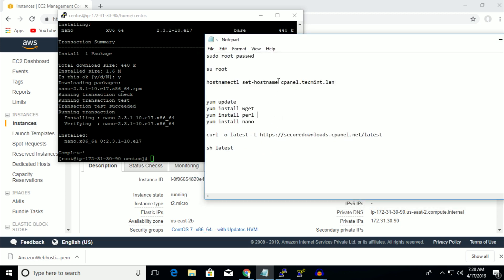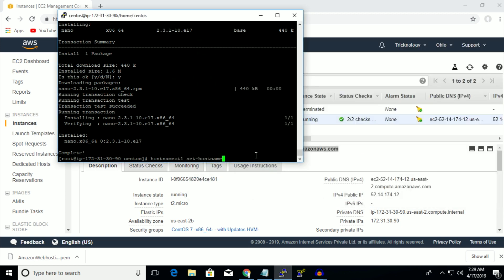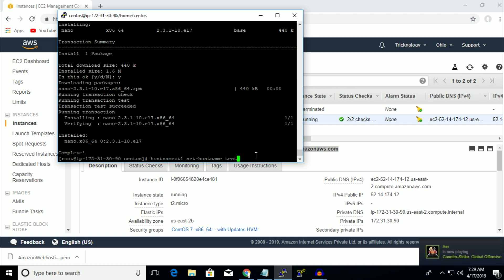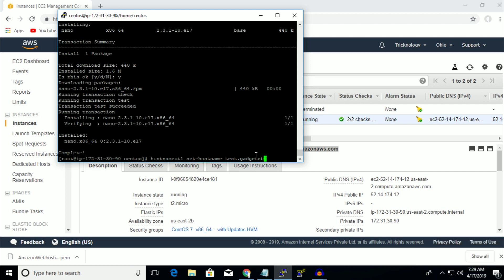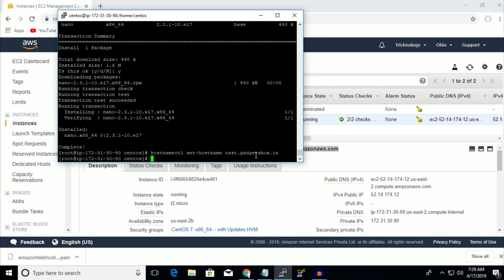After that you have to set your hostname. Use the command 'hostnamectl set-hostname' and then put any hostname. In my case I am putting 'test.gadgetjetbox.in'. Press Enter and it's done.